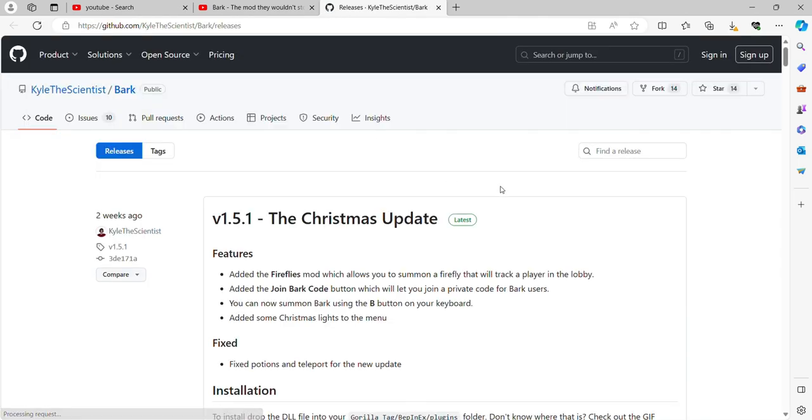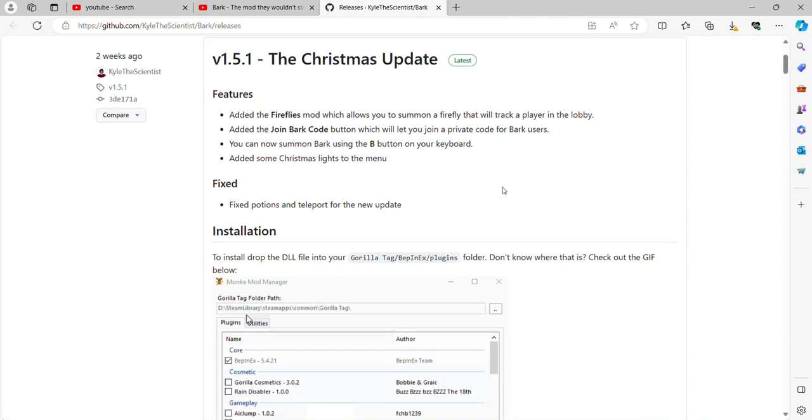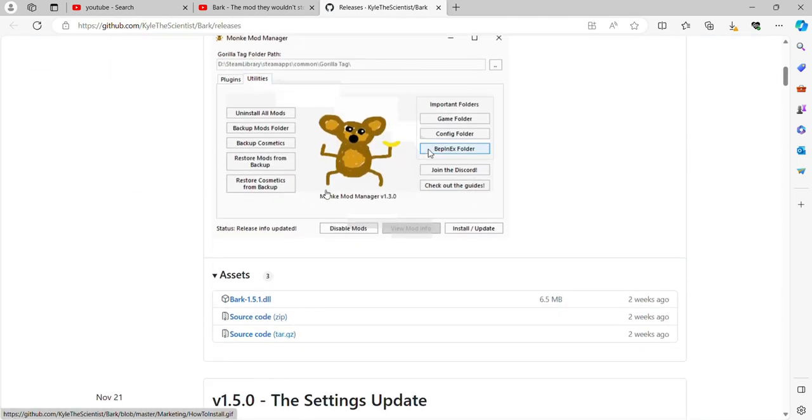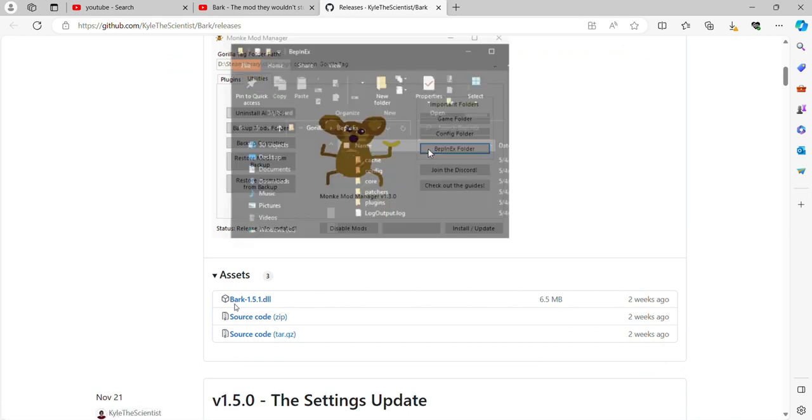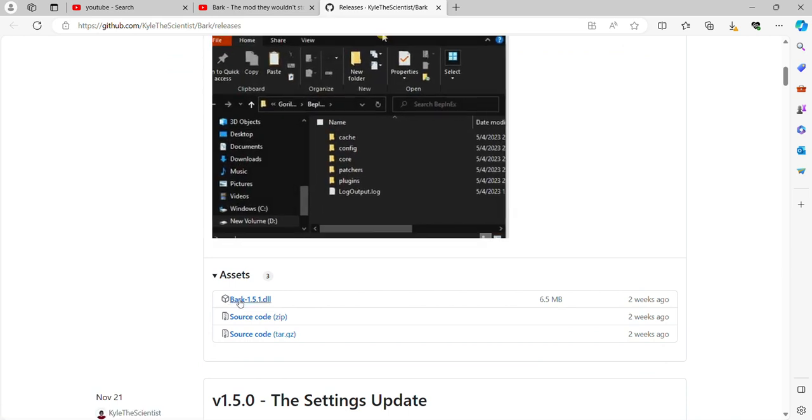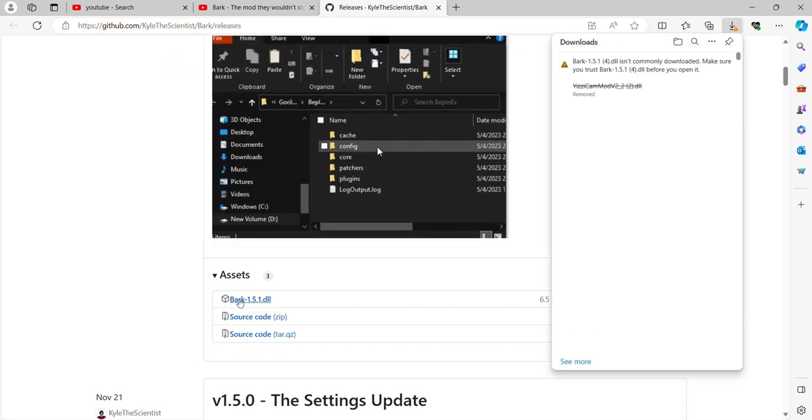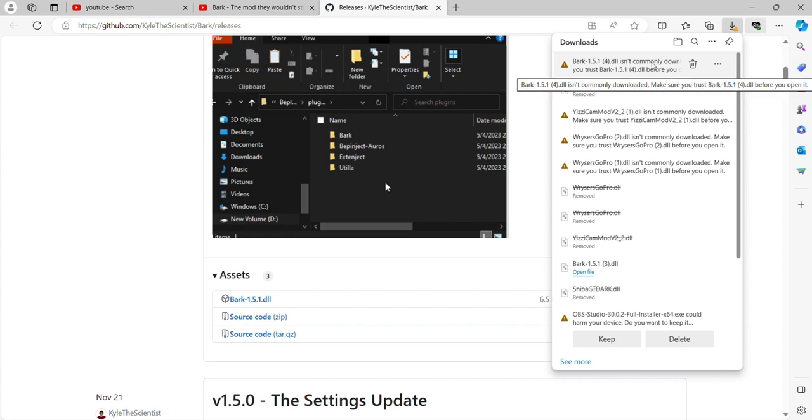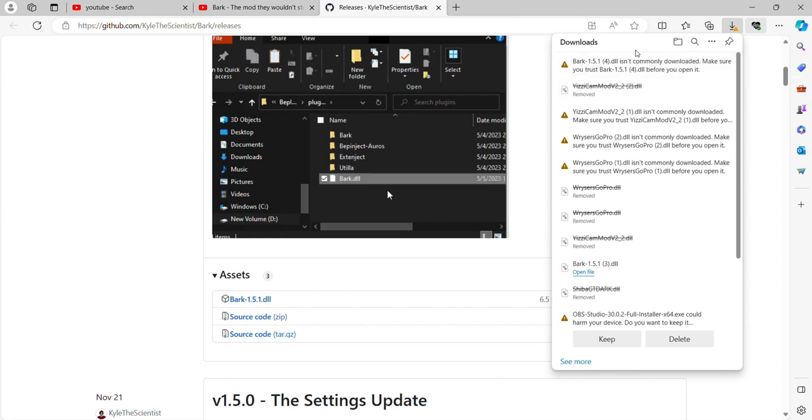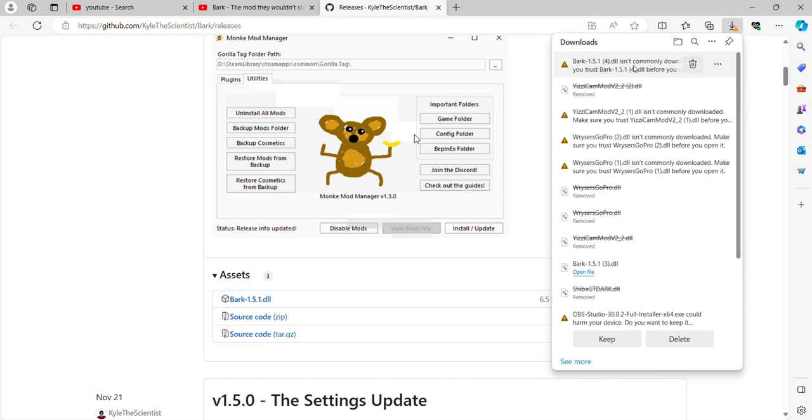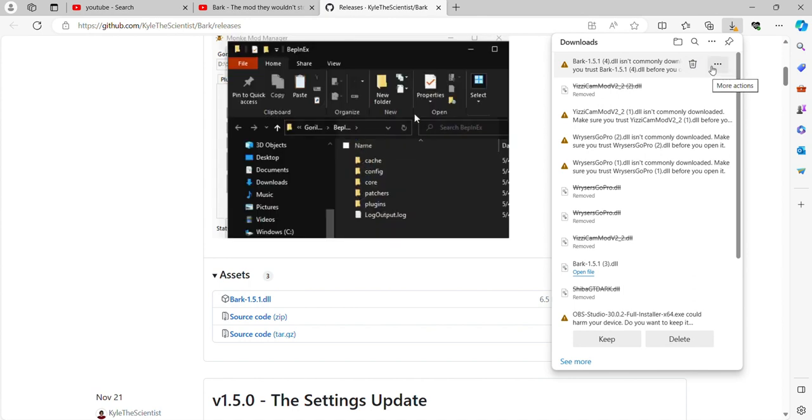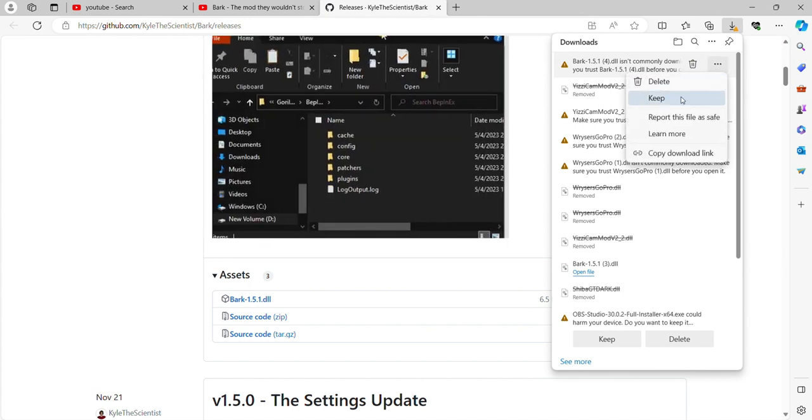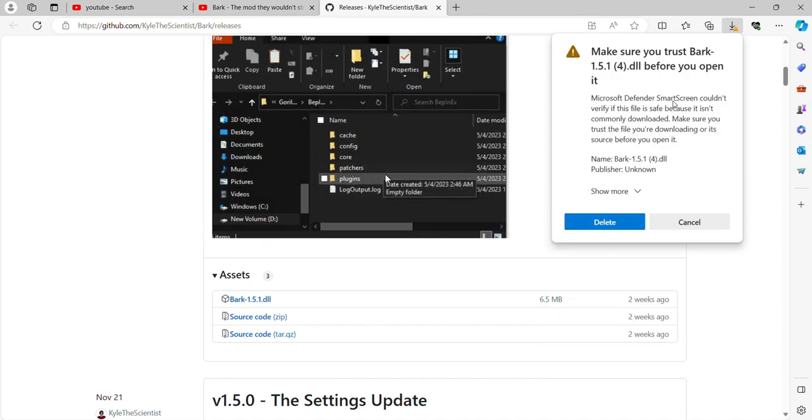You want to go scroll. Press Bark, and then it's going to be like this. Bark PLL is not commonly downloaded. And then you're going to want to press this. Keep, show more, keep anyway.